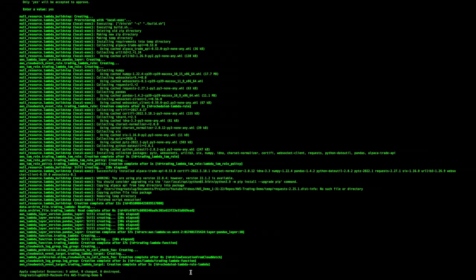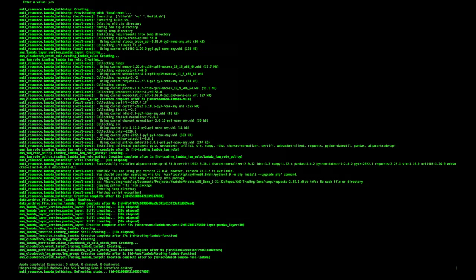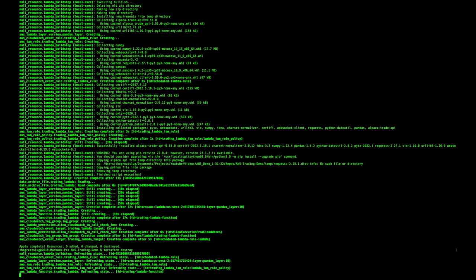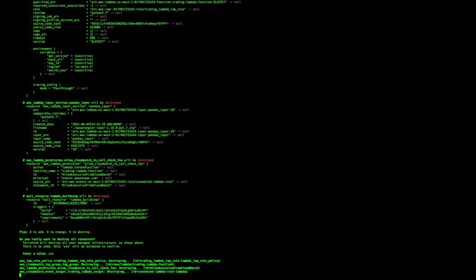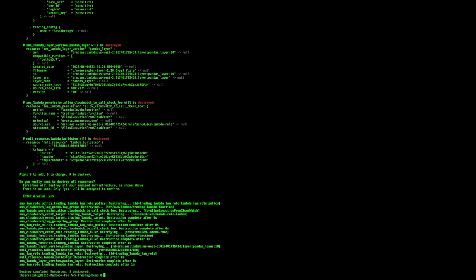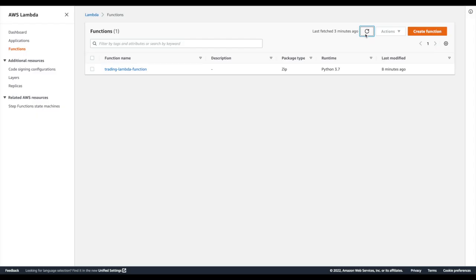Now if we want to remove all of the resources we just deployed to AWS, there is a simple Terraform command for that as well. It's called Terraform Destroy. And just like before, you just type yes when prompted. Once it's done, you can look through AWS to confirm the resources are gone. Yep, looks like the Lambda isn't there anymore, and that's all there is to it.